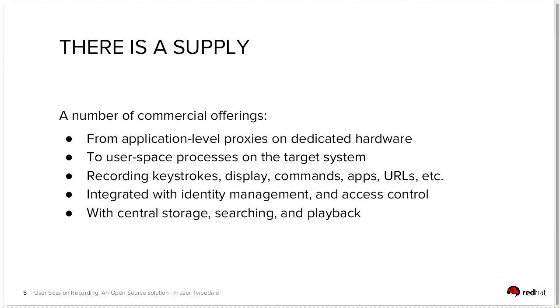Typically there's a requirement to integrate these tools with an organization's identity management system so that they can control who gets recorded on which systems and under what circumstances. Because again, usually the risk analysts will say you don't want to record everything, but for compliance reasons on these particular systems or systems involved in this particular aspect of your business, you will need to record what happens on them. So you do need to be able to have some control over who gets recorded and under what circumstances.